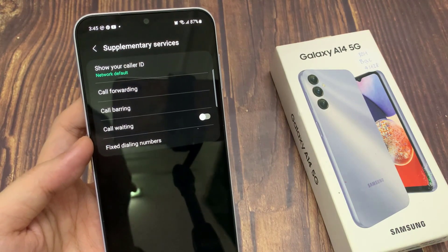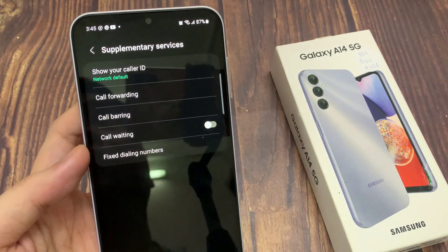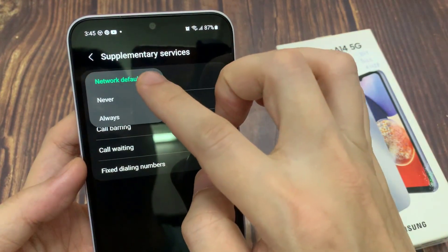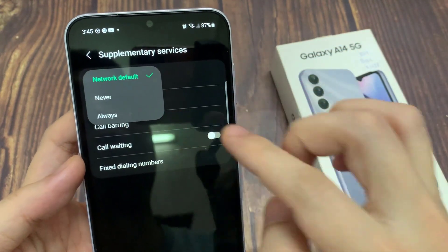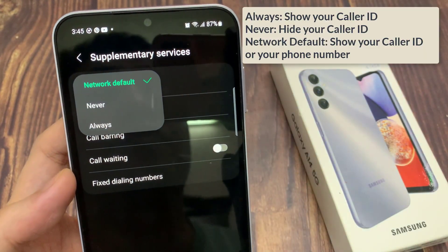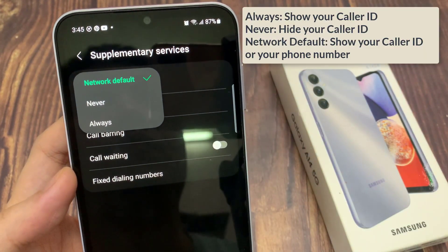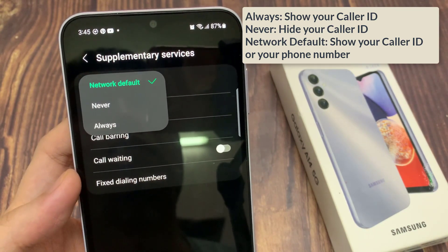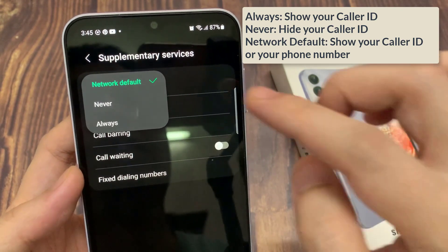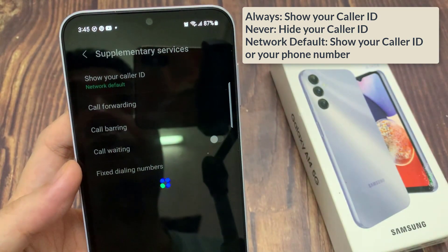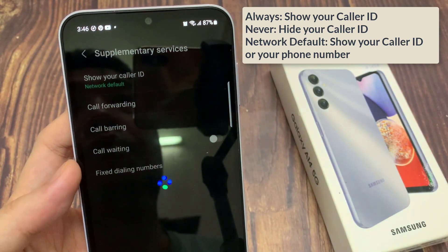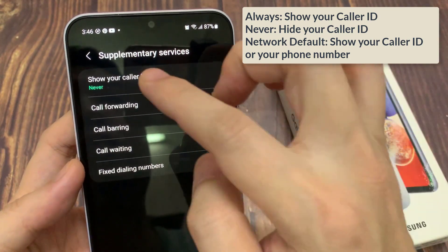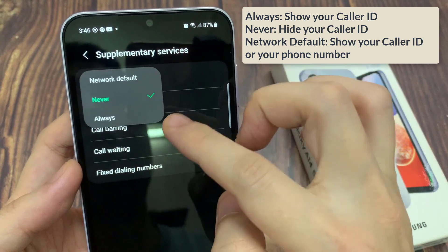In the Supplementary Services page, tap on Show Your Caller ID. From the pop-up, you can choose Never to Always. Always means it will always show your caller ID. If you choose Never, it will hide your caller ID. And if you choose Network Default, it will follow your network's default setting for showing your phone number.